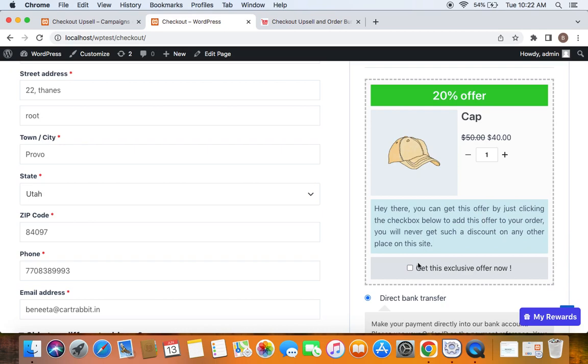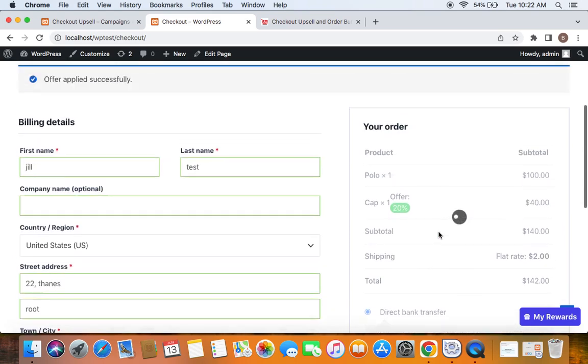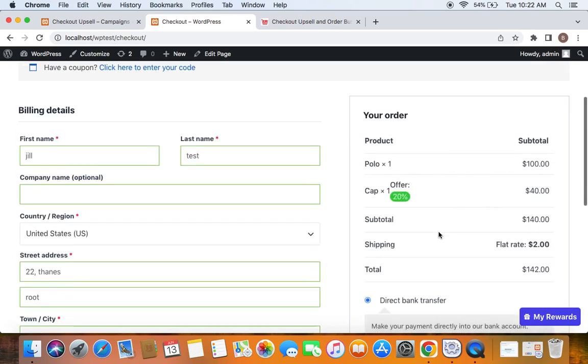But you could also have any product that simply adds value to the original order. So with just one click here, the upsell product, if opted by the customer, gets added to the original order.